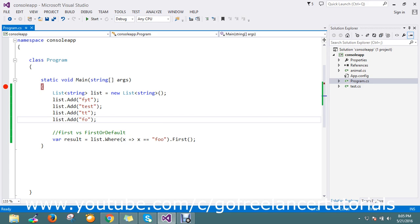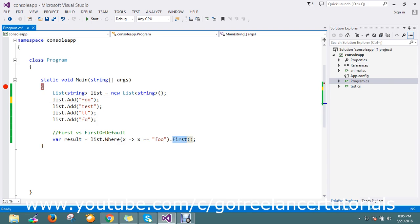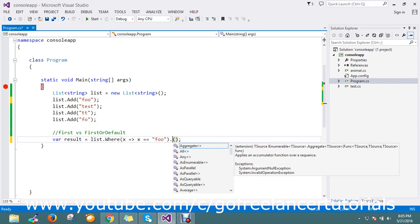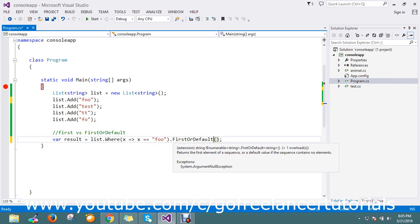Next, we'll try FirstOrDefault() this time. Let me go back and edit. Here I'll just change to FirstOrDefault().